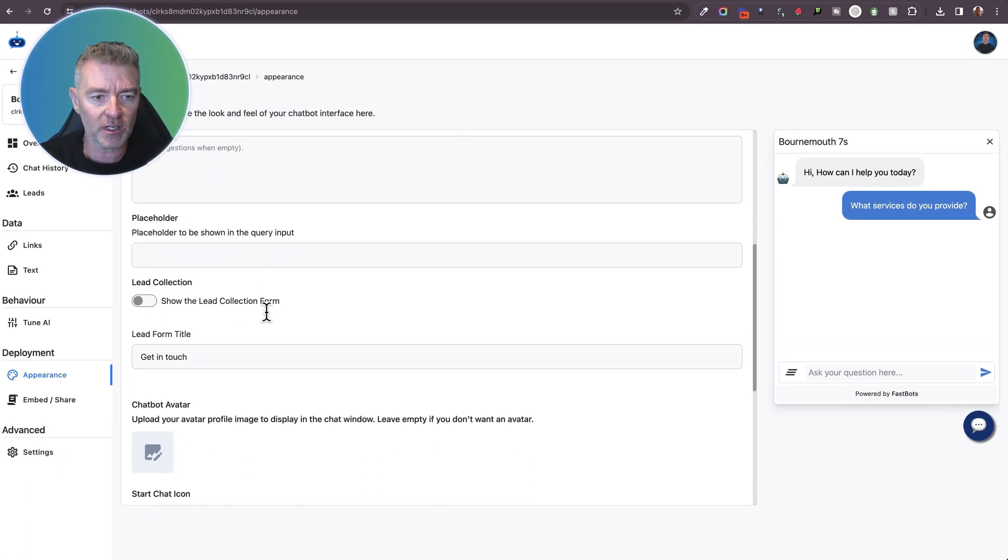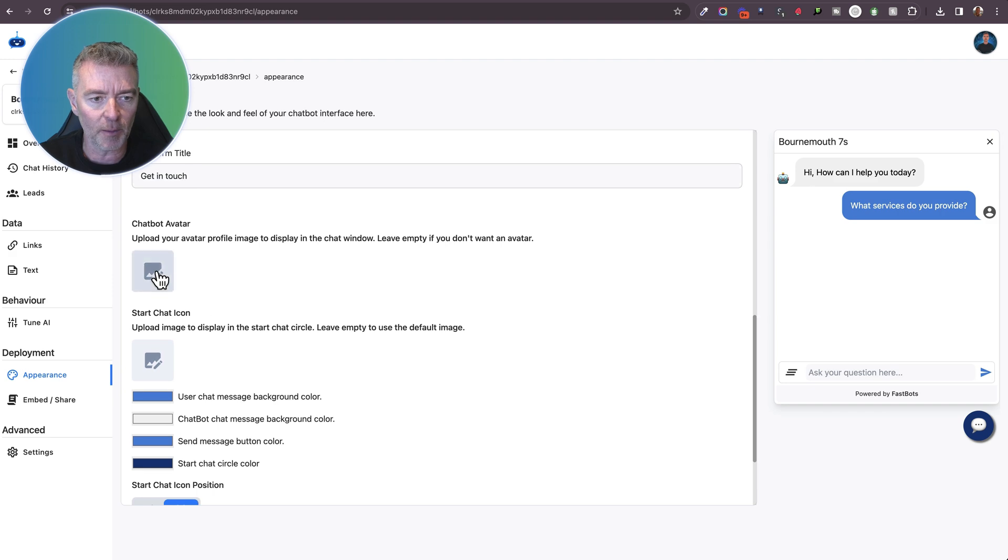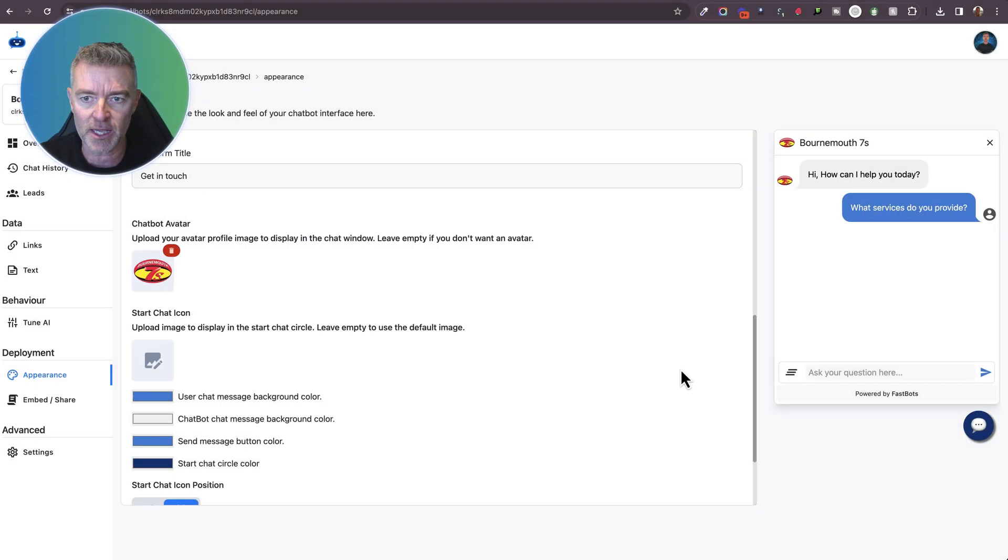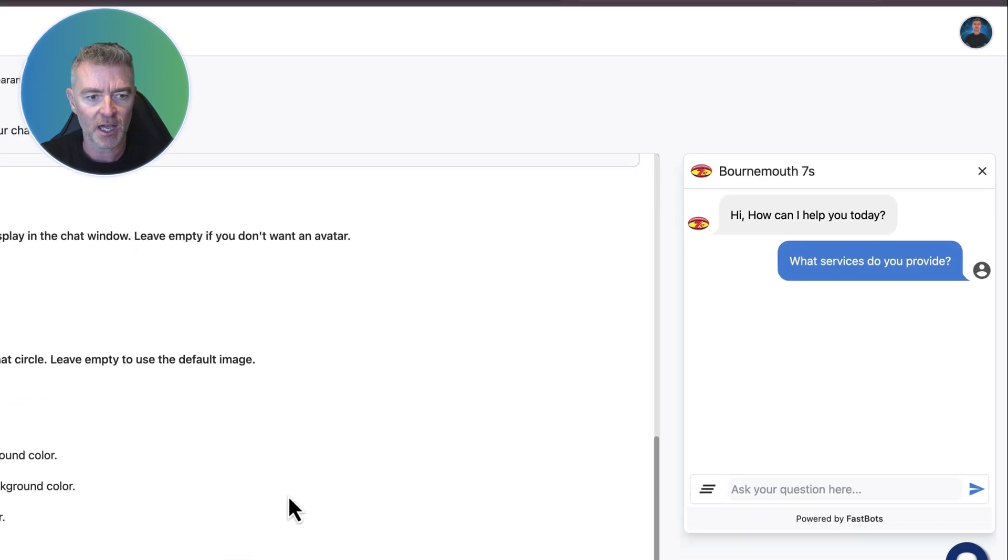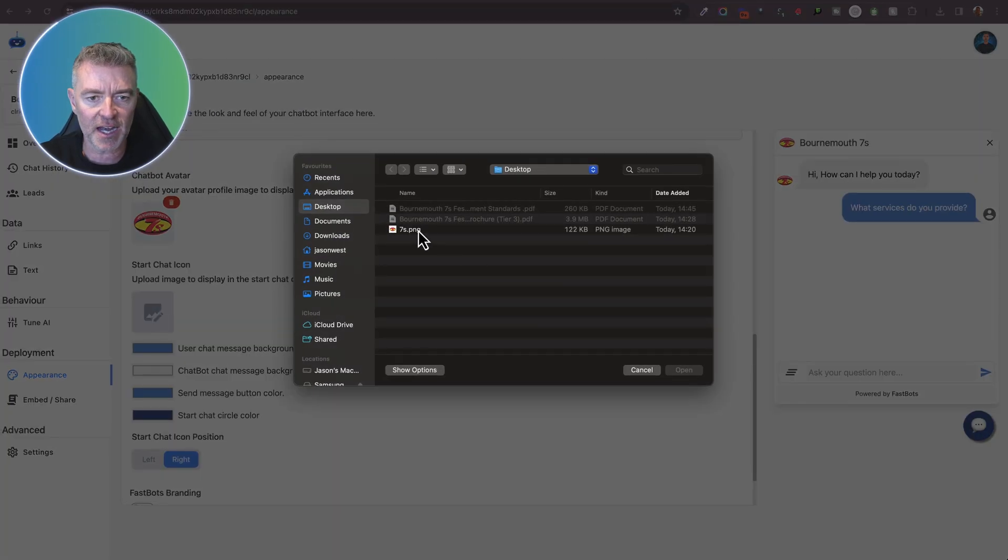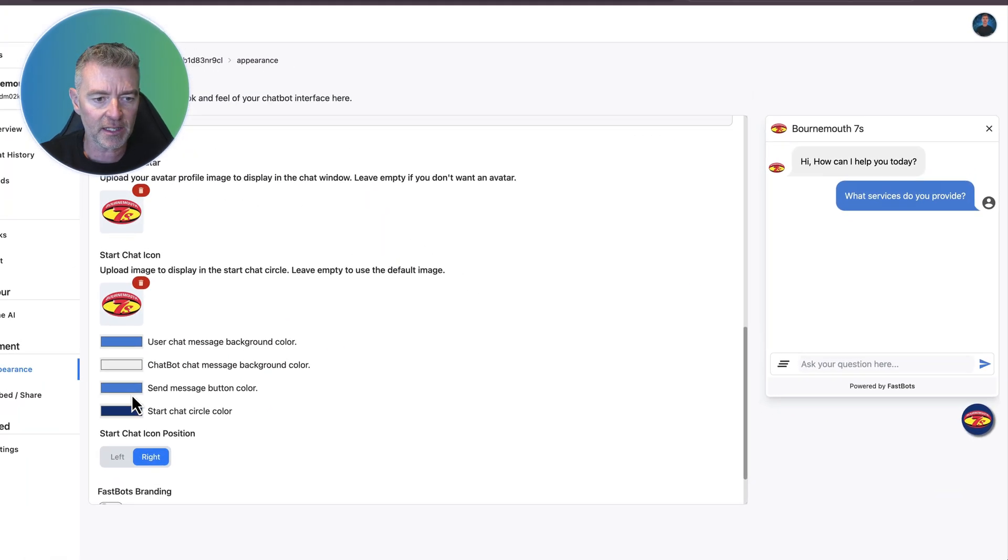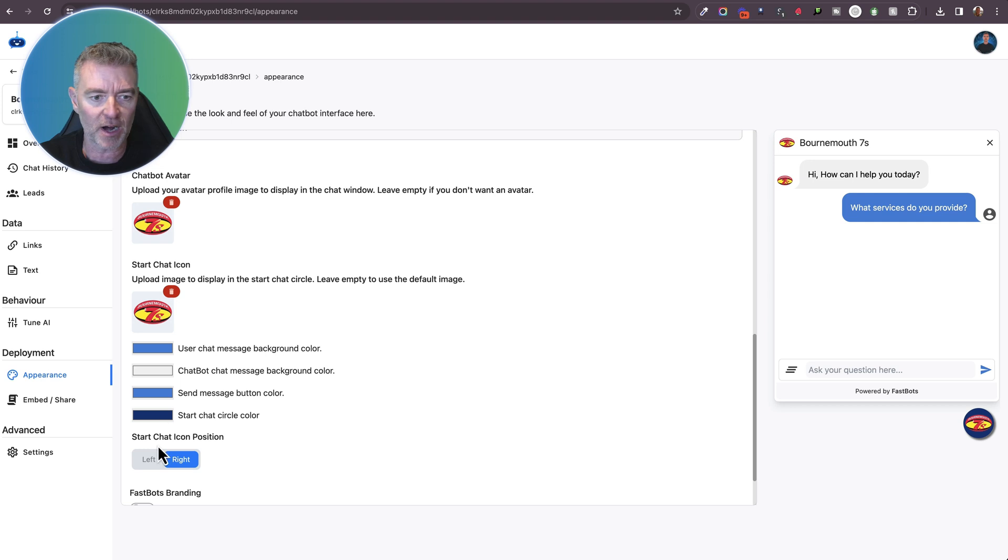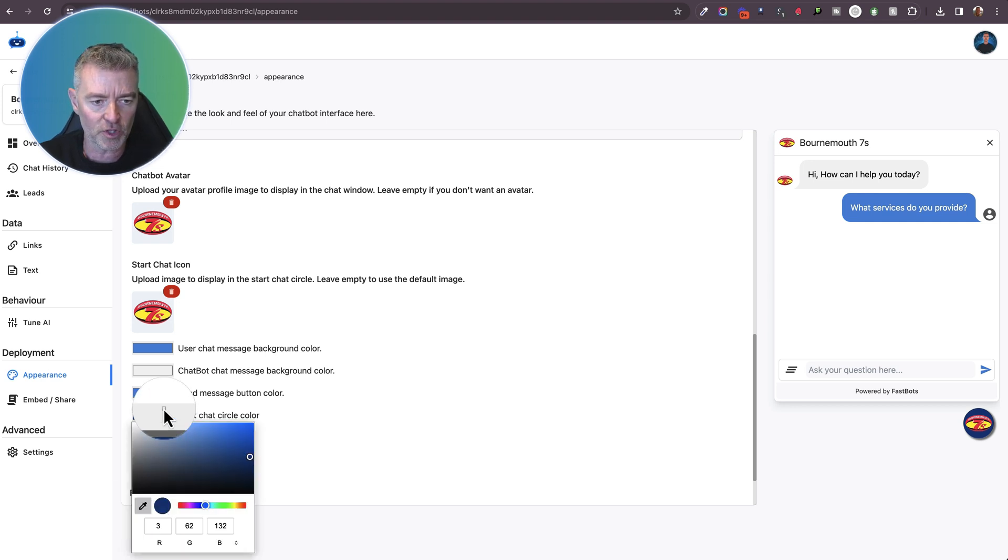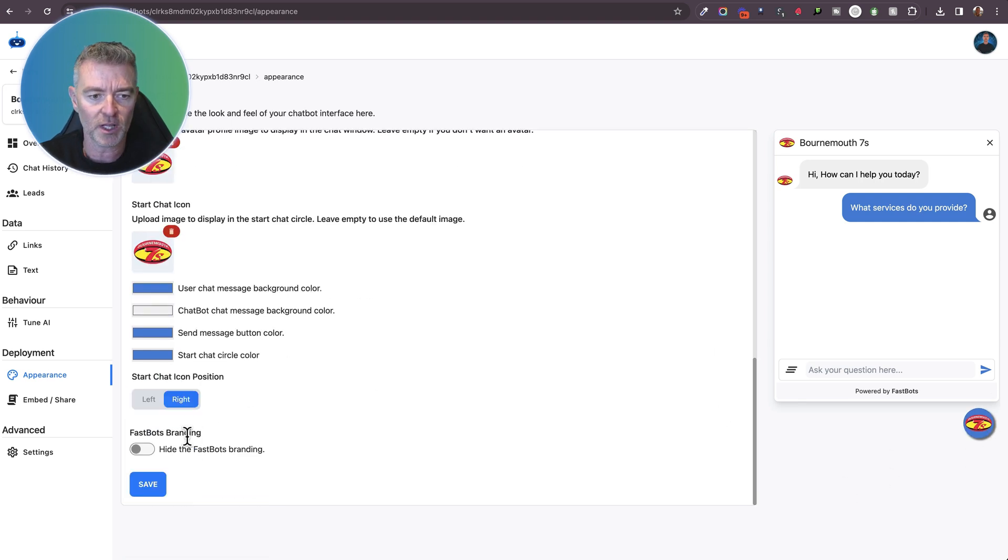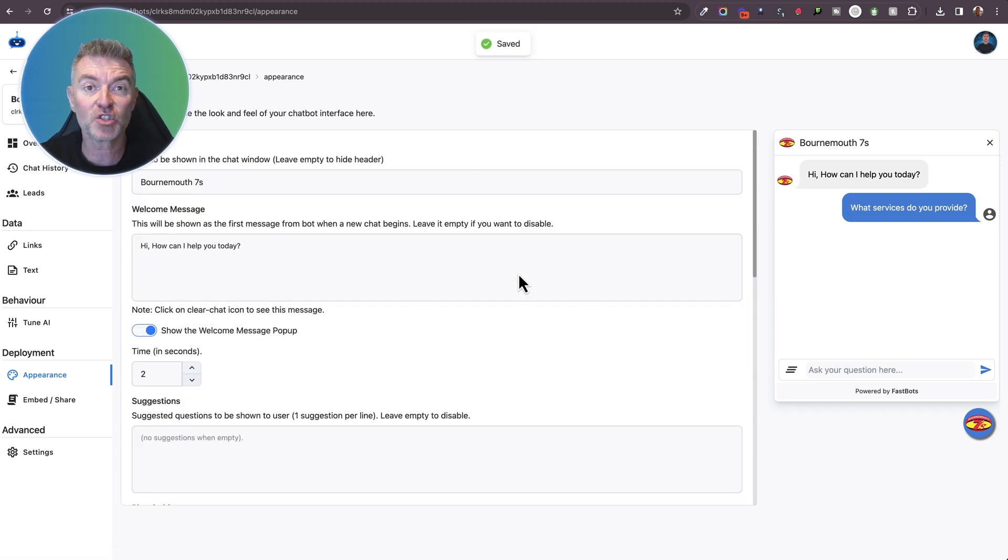Next up, I would like to upload a chatbot avatar. So we'll use their logo here. There we go. Bournemouth 7s logo. And then we'll use the same thing now for the little chat circle. It's down the bottom right. And I quite like the blues that we've used for the actual background of the messages. So I'm going to use that same blue just there like that. There we go for the little chat circle as well. And once I've done that, I can click save and it's job done. That is now ready.